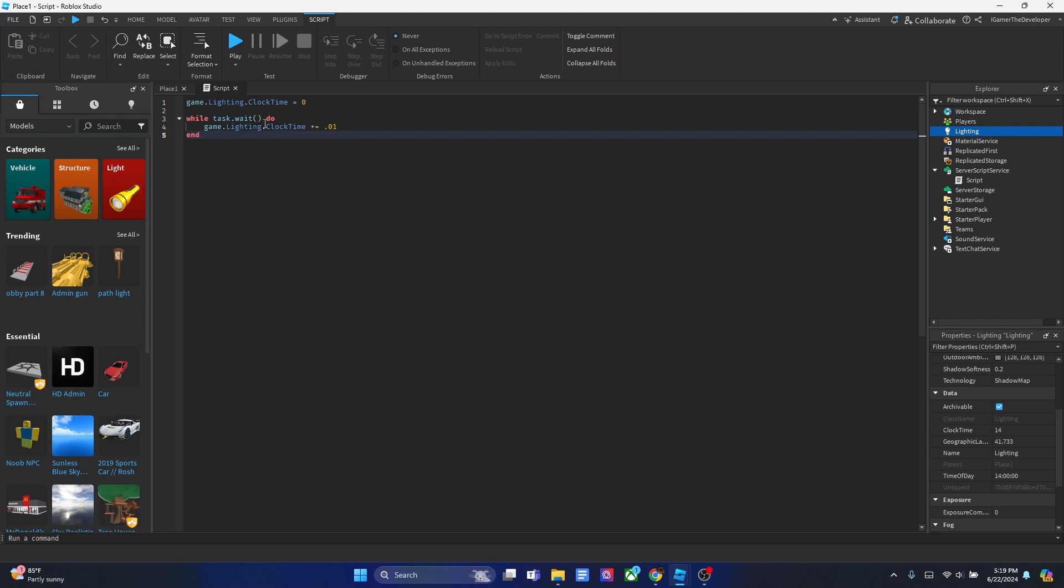Going back to the loop, the task.wait is basically the frequency, how fast or slow it adds. Right now it's adding like a normal while true loop. We can literally just put while true and it'll still do that. It'll still keep adding 0.01 infinitely.